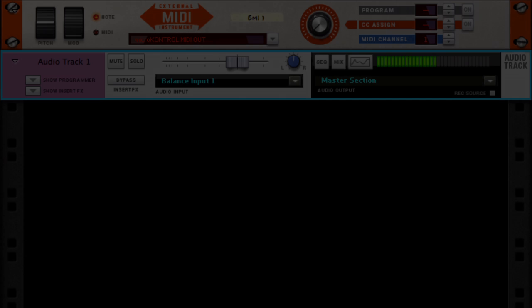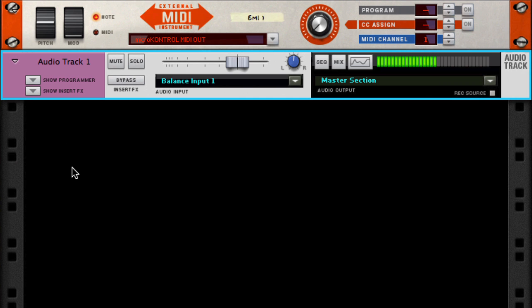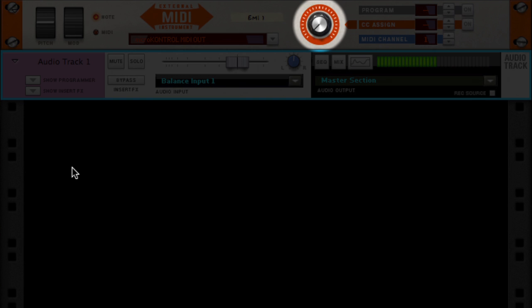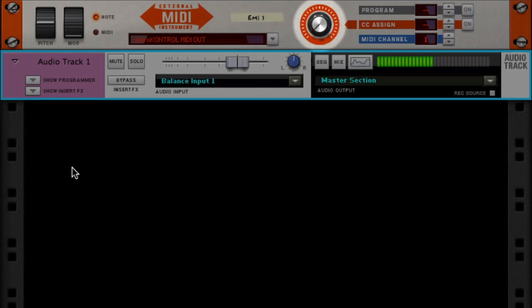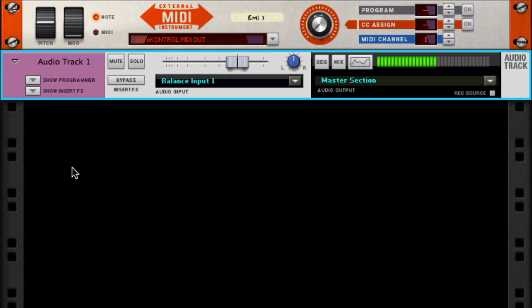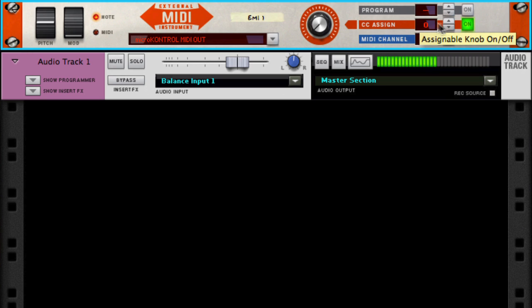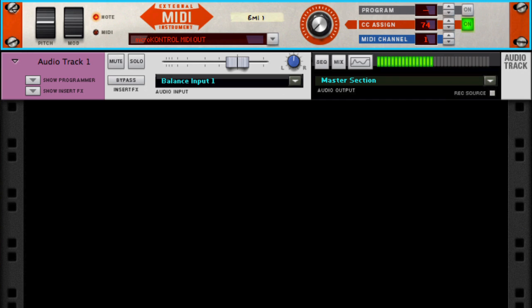We can easily use this to control any CC value, for example, the filter cutoff. On most synths, a CC value of 74 is the filter cutoff, something worth remembering. I'm going to turn this on here and assign my rotary to 74. Now the filter cutoff is ready to tweak directly from the Reason Rack.